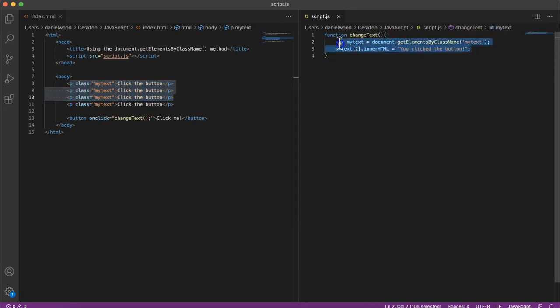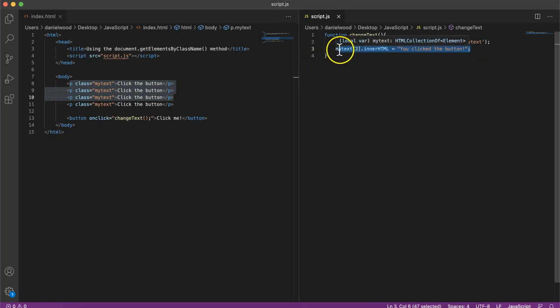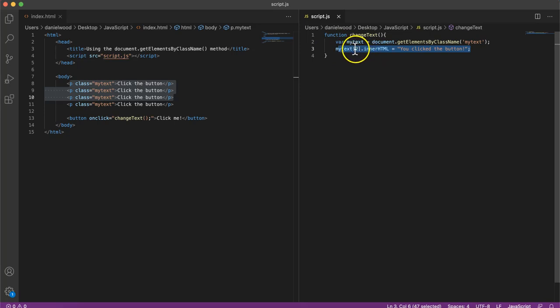Now sure, we could just modify each of those elements individually by referring to the index like that in square brackets. But if we want to do all in one go, we want to change all of the text in one go, then we can use a loop. So what I'm going to do now is create a for loop.